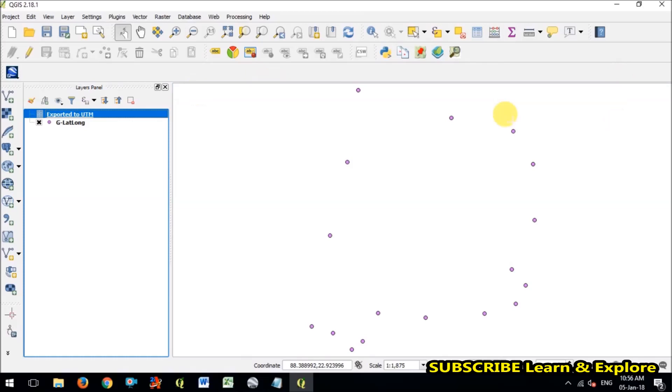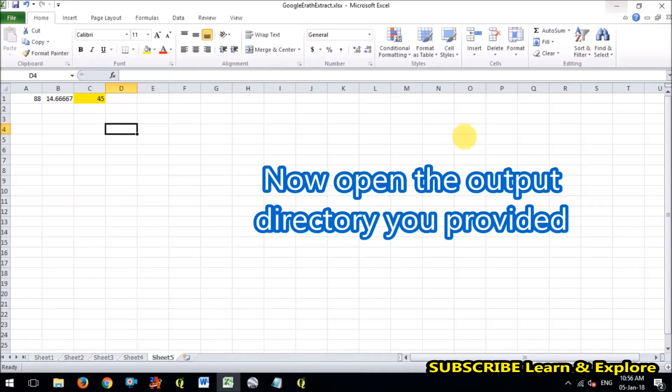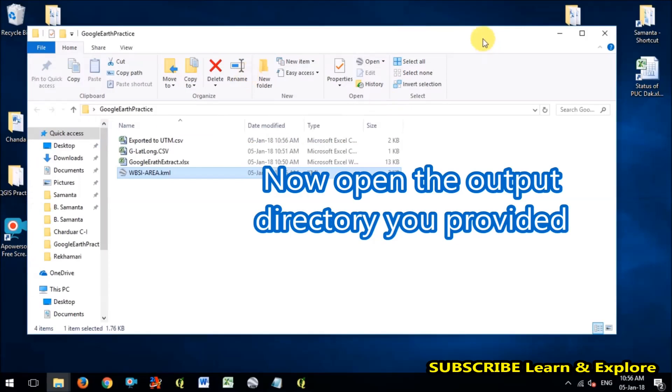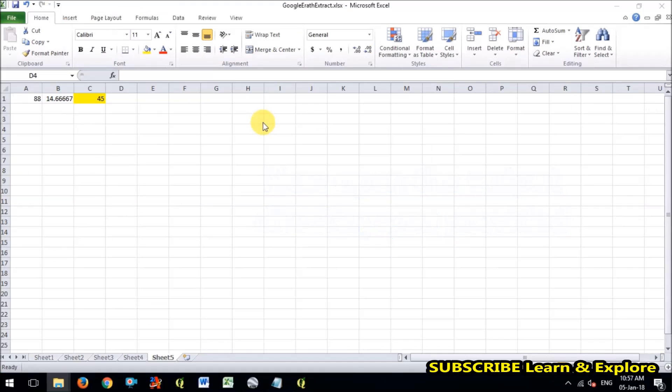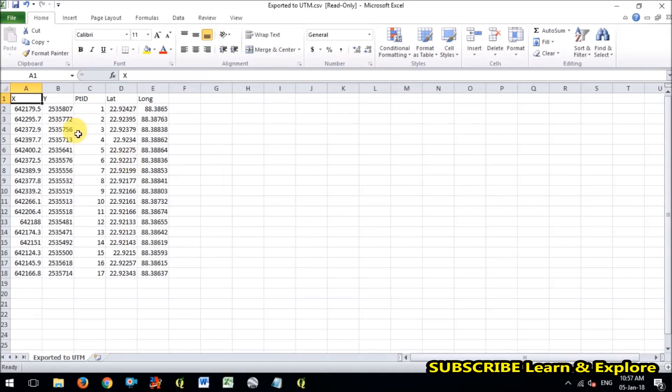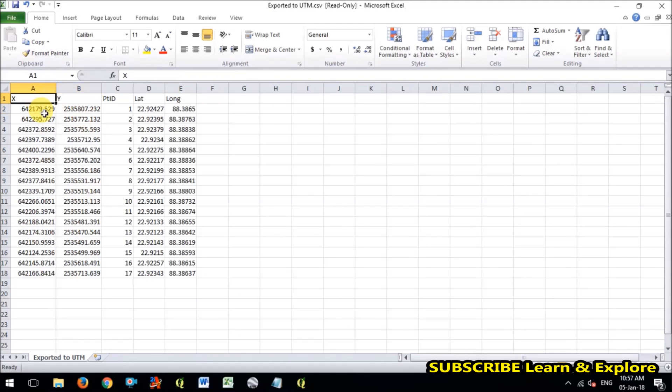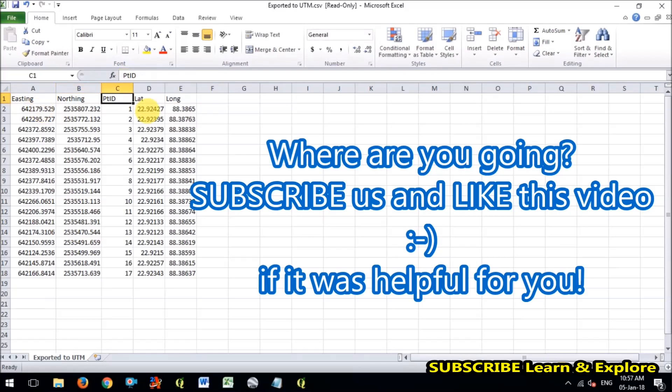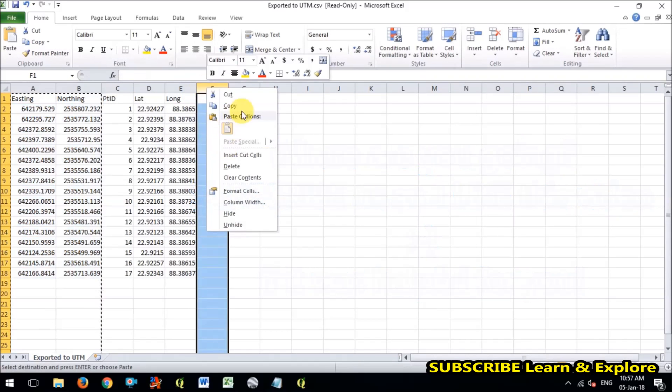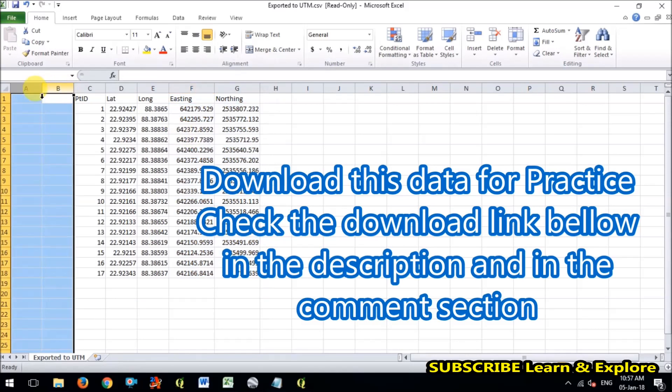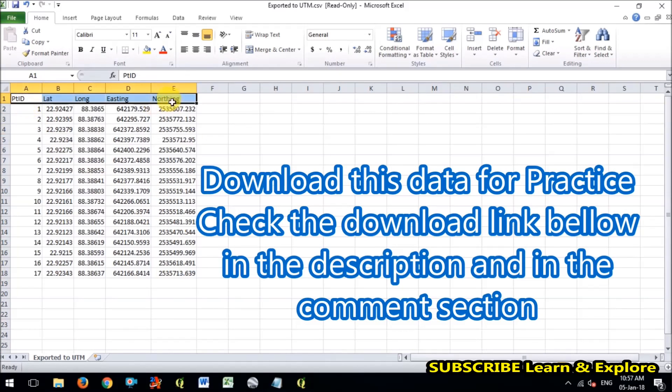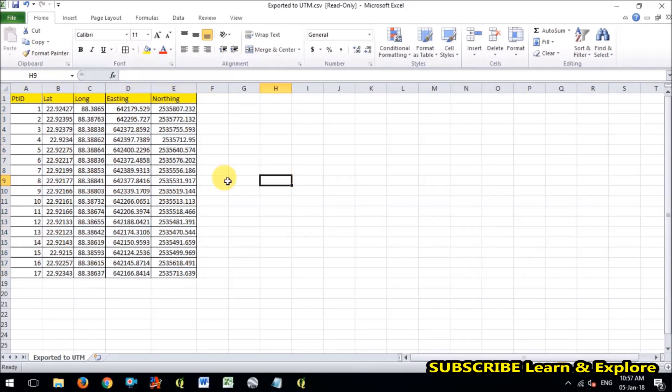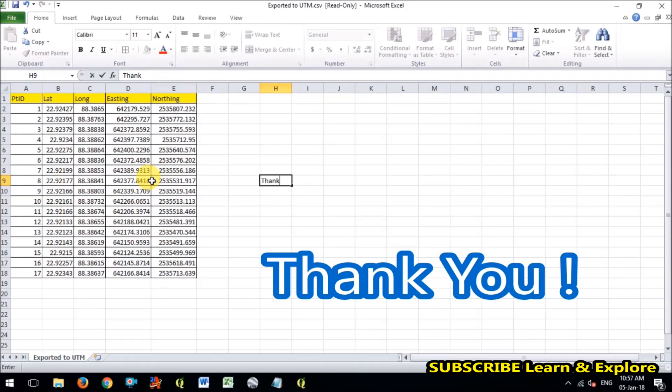Now open the output directory what you have provided. So here you will find that exported to UTM to read only. You can see that X and Y here, the X denotes easting and Y denotes the northing value. Hope you like this video guys and don't forget to subscribe our channel and I will see you in another video. Thank you and I will give all the files in the comment box, download this file for your practice. Thank you so much for watching.